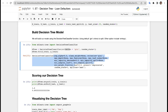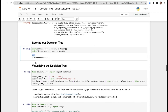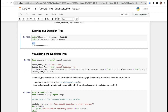Now scoring the decision tree. We print d3.score(X_train, Y_train) and d3.score(X_test, Y_test). The training accuracy is 100%, which indicates overfitting on the training data.